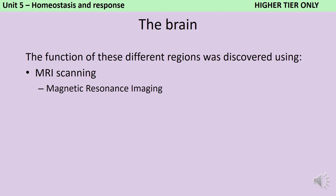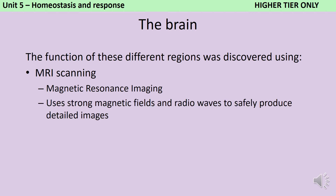MRI scans use really strong magnets together with radio waves to build up very detailed pictures of brain activity. They don't just show us what's there and what's not, like an x-ray — they can also show us which part of the brain is active at any one time. So, for instance, you can show somebody a picture and look at which part of their brain is active to work out which part is involved in image processing. Another advantage is that, unlike x-rays, MRI scans don't involve ionising radiation, so it's much safer.